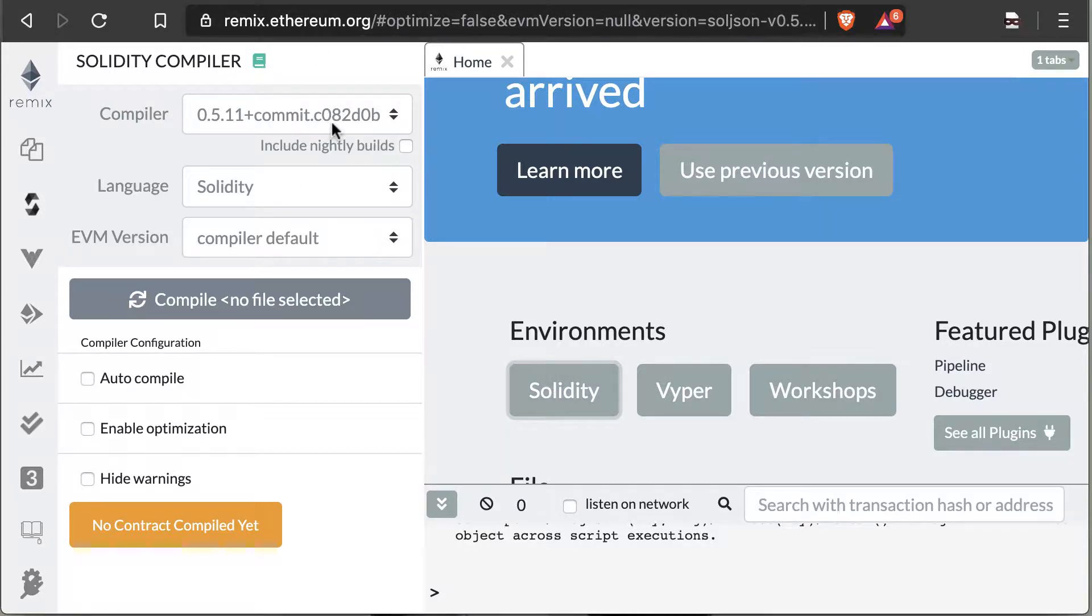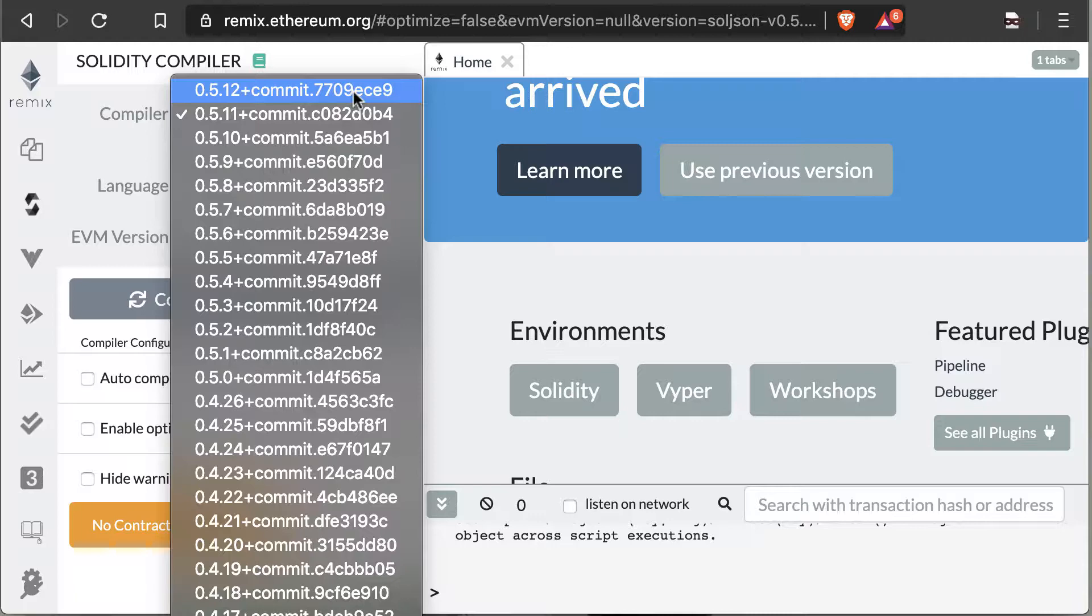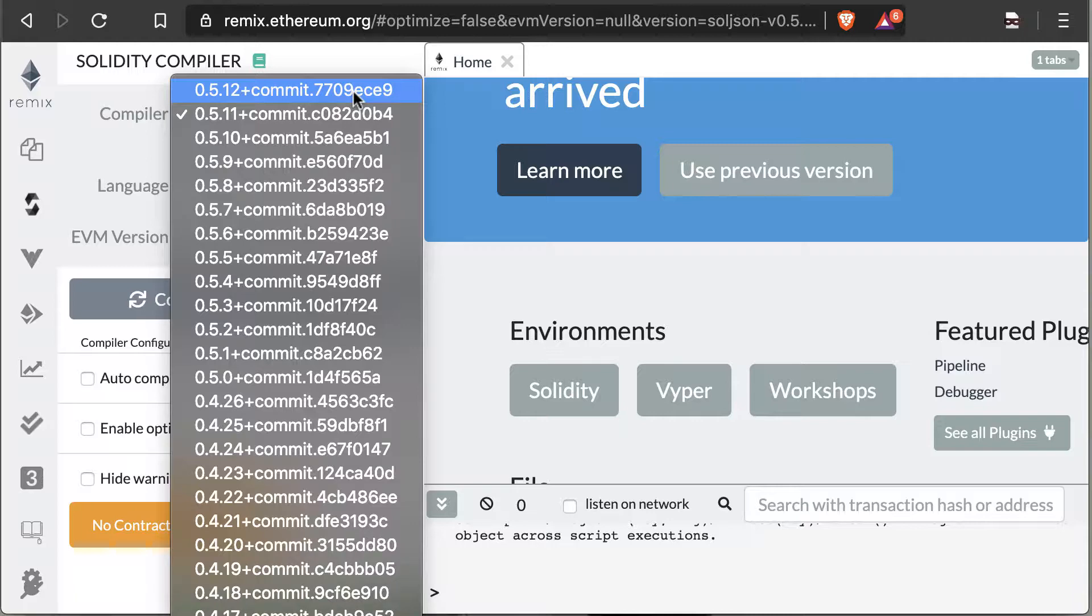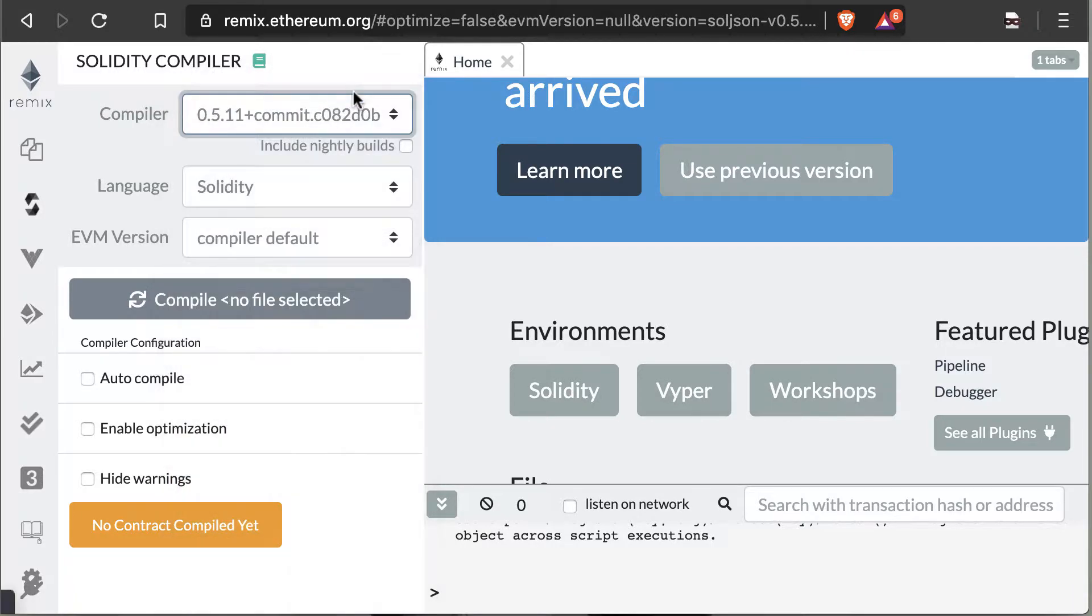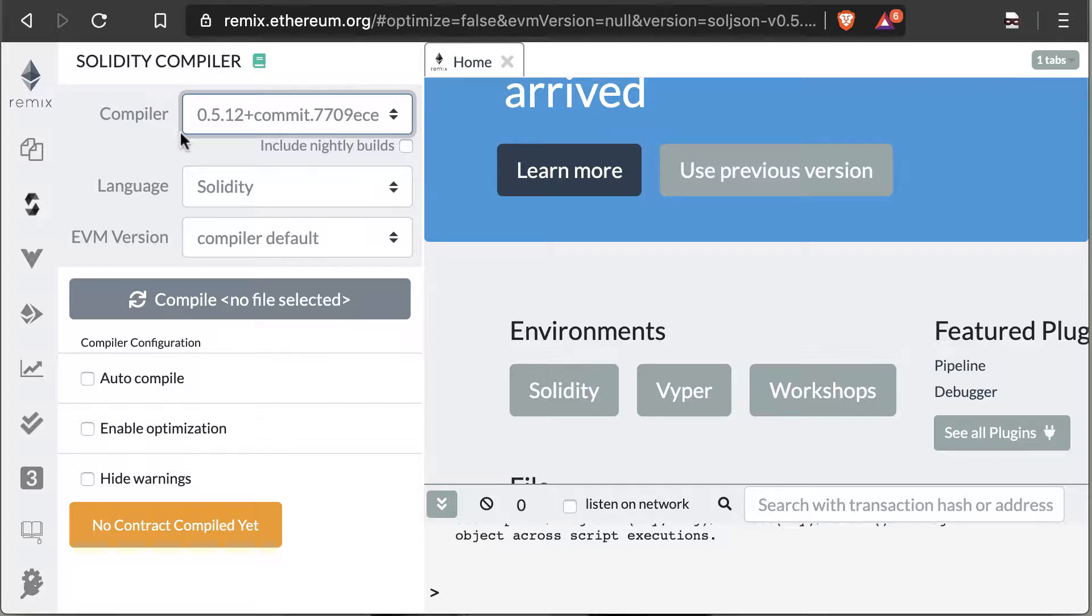Looks like the current compiler build is 0.5.12. So if you're watching this video at a later time, switch to that build in order to follow along. I try to keep up with the builds, but I'm not going to redo videos for newer builds.